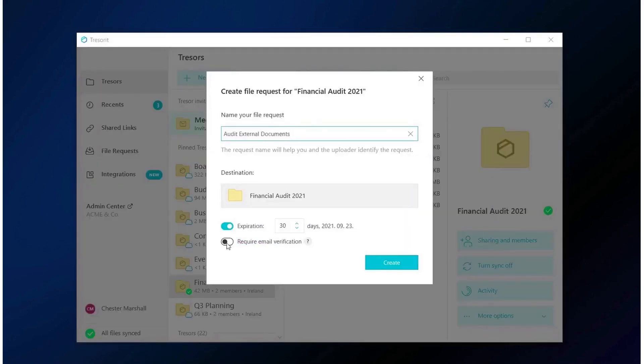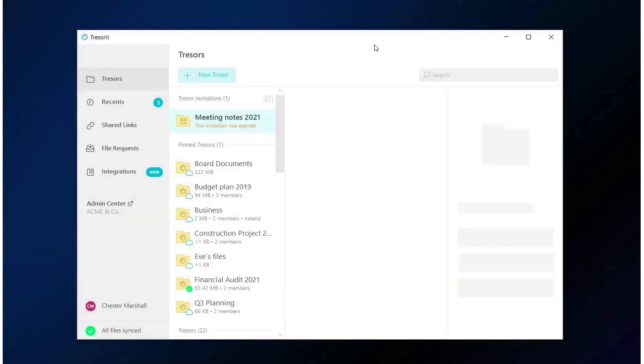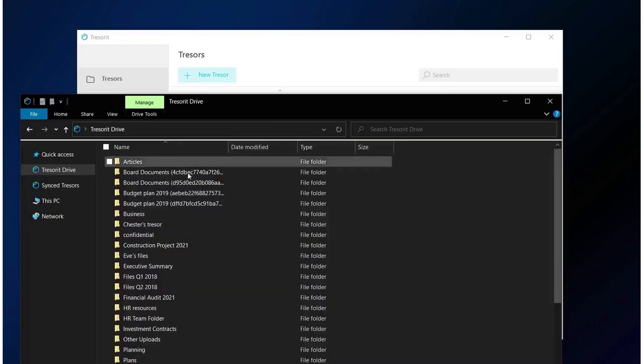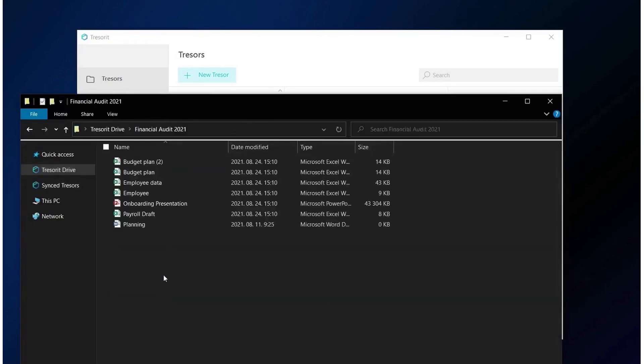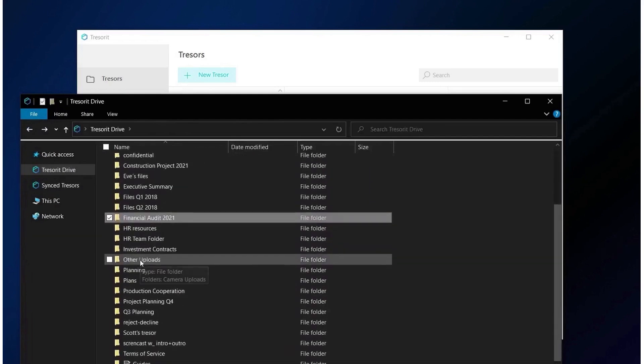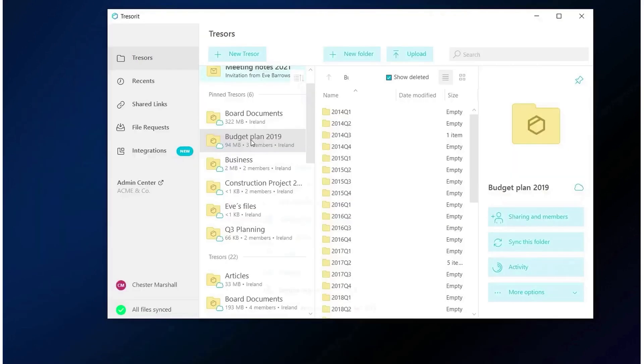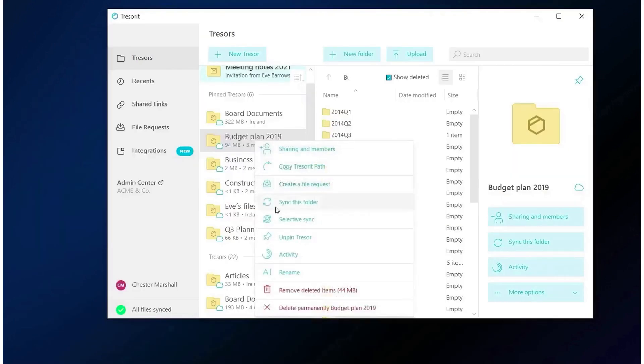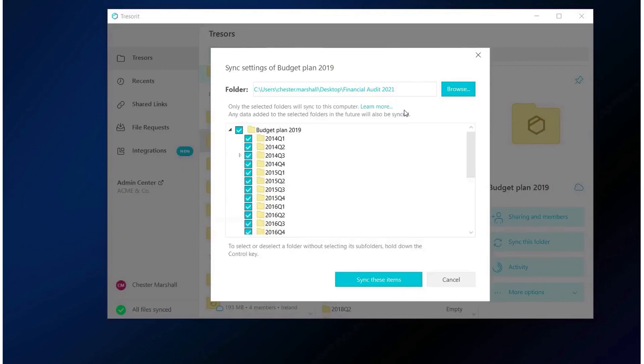Tresorit has been recognized for its excellence in the industry, being named a 2022 Gartner Peer Insights customer's choice for content collaboration tools. With over 10,000 organizations worldwide already trusting Tresorit, it is a proven and reliable solution for businesses looking to enhance their data security. Tresorit offers our audience a 14-day free trial of their business standard plan, allowing you to experience their comprehensive solutions with no commitments.